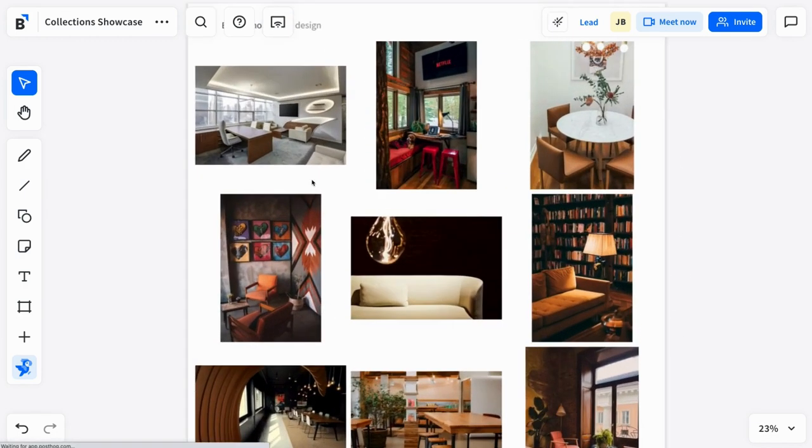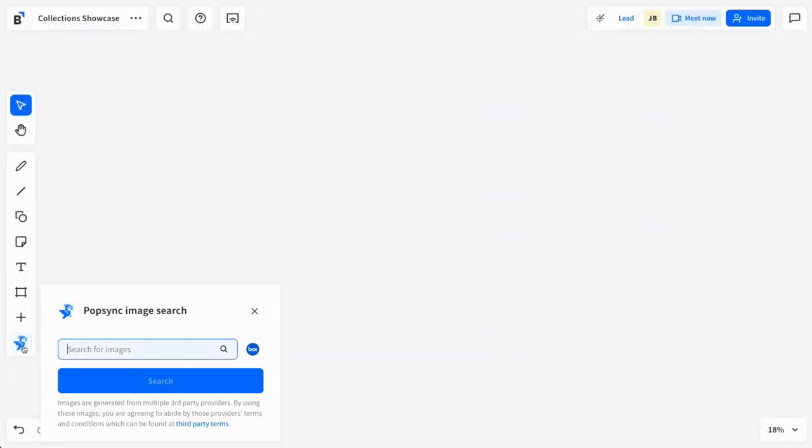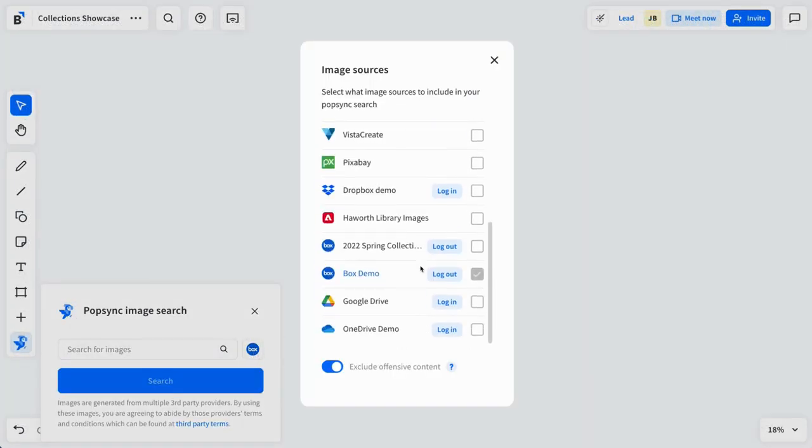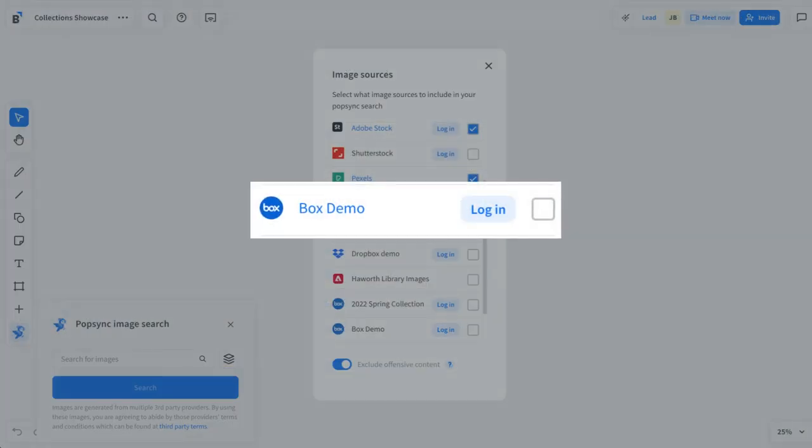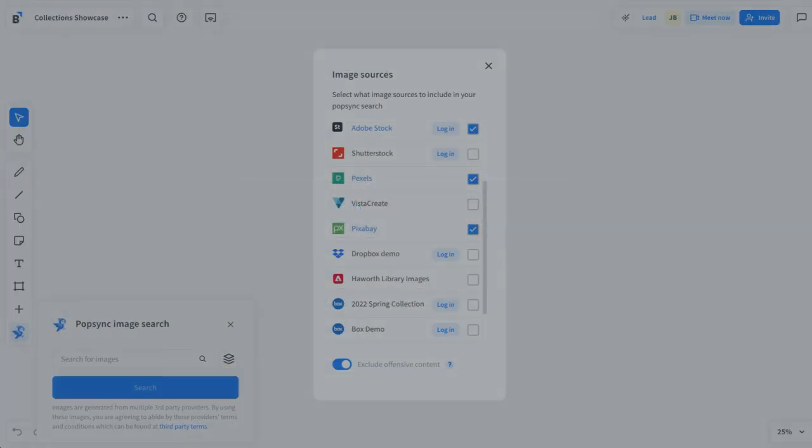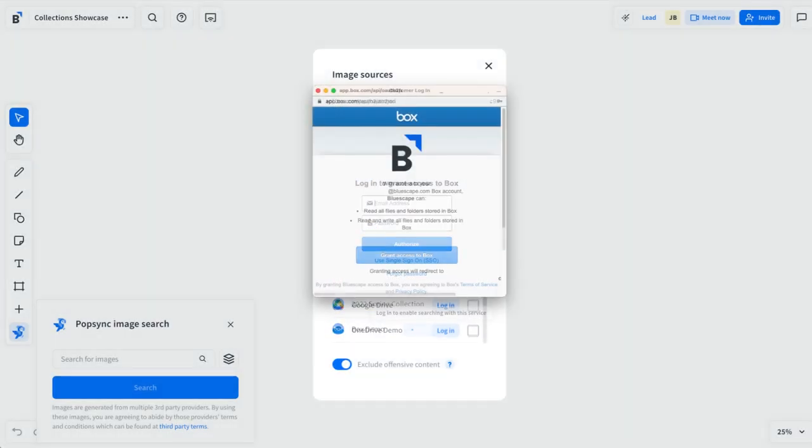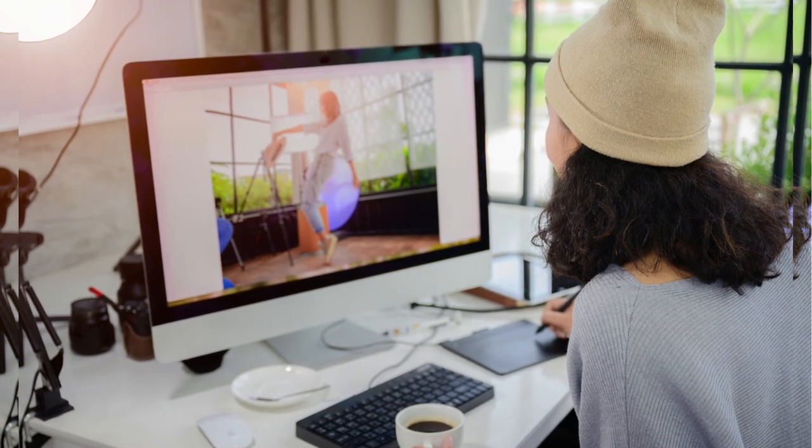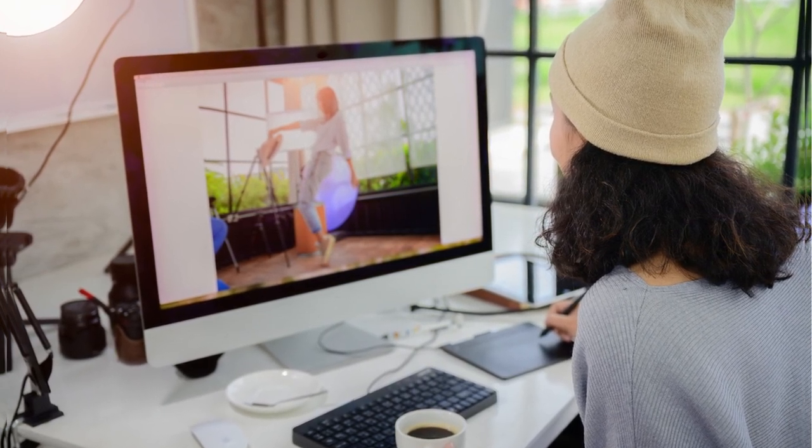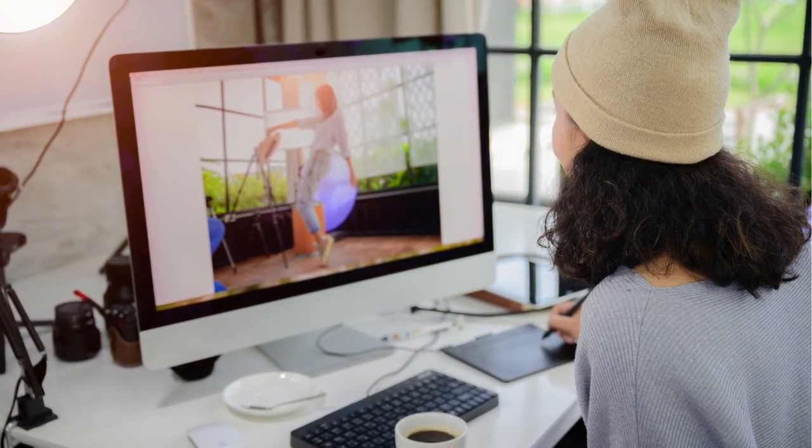Once the Box integration is set up with your Bluescape account, you will see Box under your Popsync image source options in your workspace. As a one-time setup, each user will need to click on the login button to authenticate their Box account login to Bluescape. Rest assured, Bluescape honors permissions, ensuring that only users with access to Box folders and assets can securely search and pull in content.